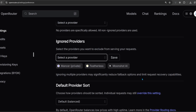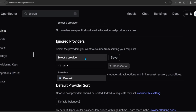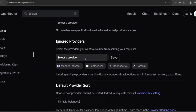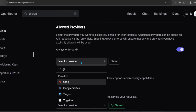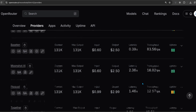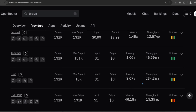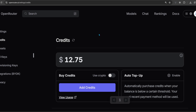The first thing to do in OpenRouter is to check which providers are slow and expensive for the models you want to use, then ignore them. I also handpick a few providers when other providers are slow, but do this only when there are enough providers. I loaded up just enough credits so Qwen doesn't make me bankrupt.